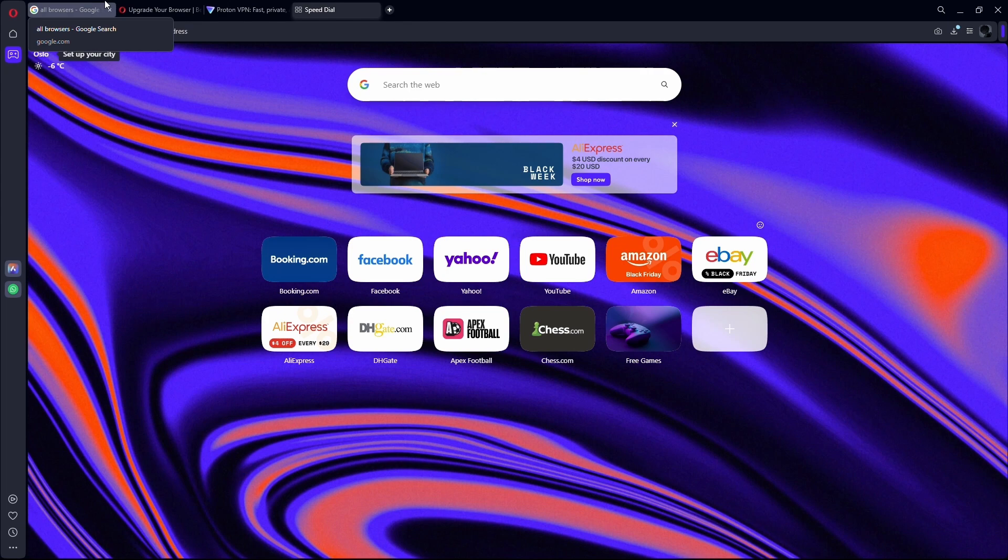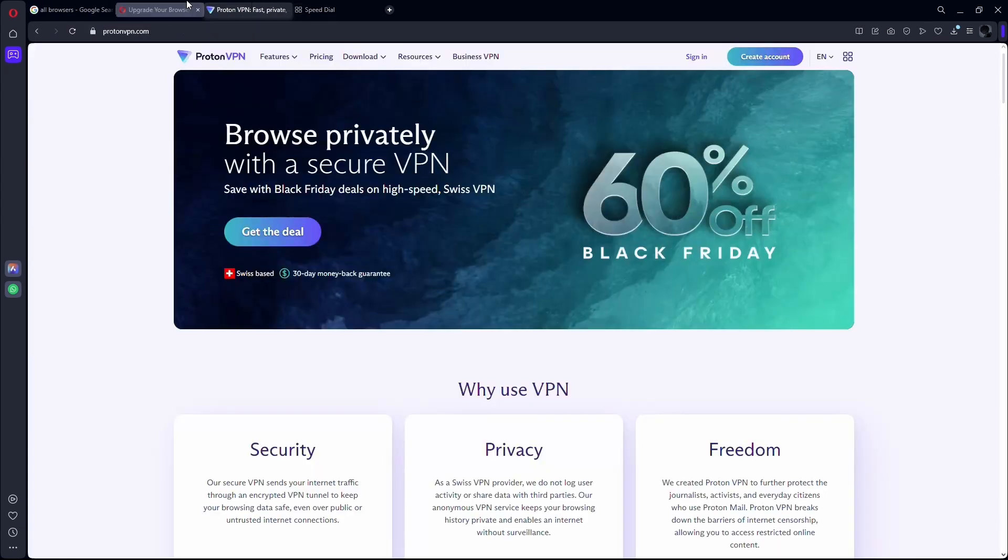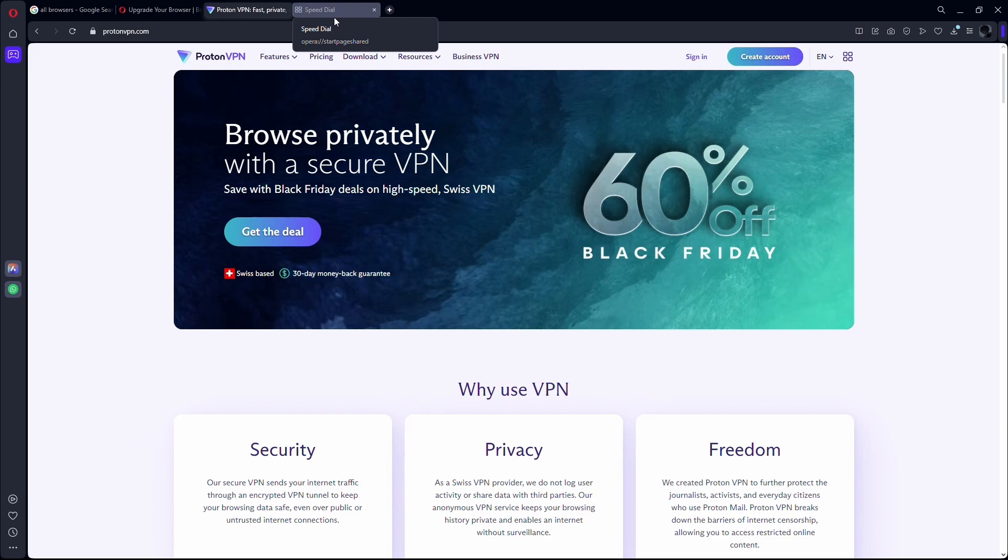Even after doing all those steps, if you are still facing the same issue, then you can try downloading a free VPN. This will surely fix your issue, and after that you can once again enjoy chatting with your favorite characters.